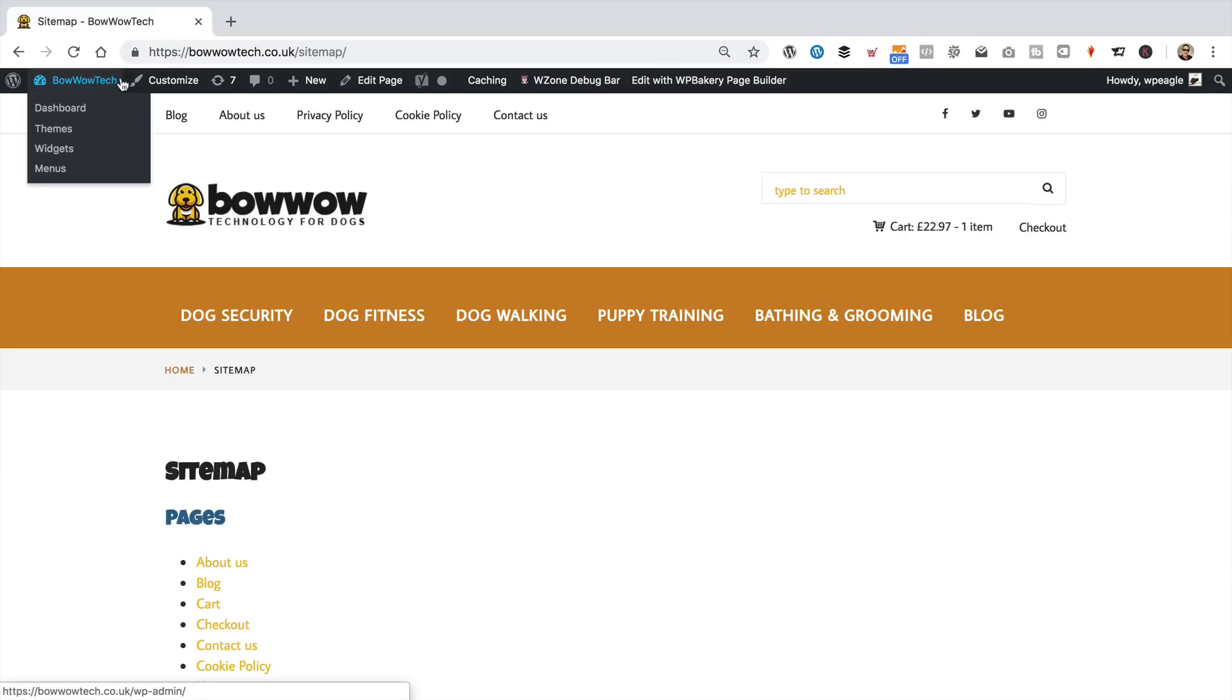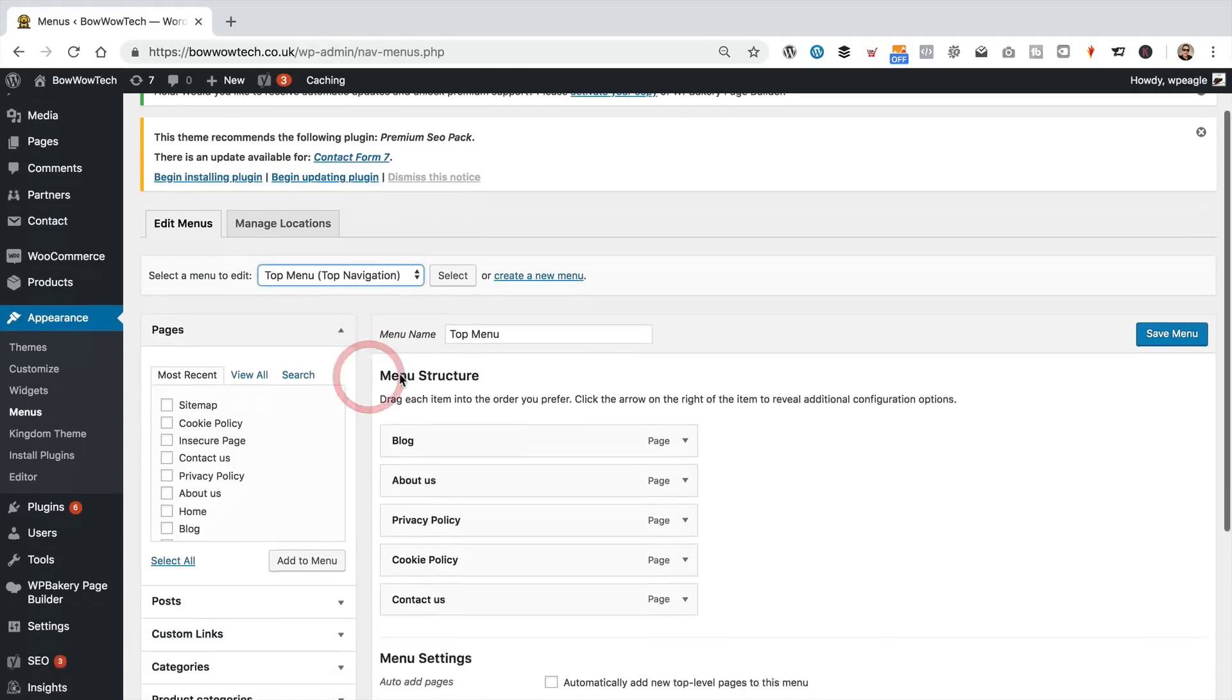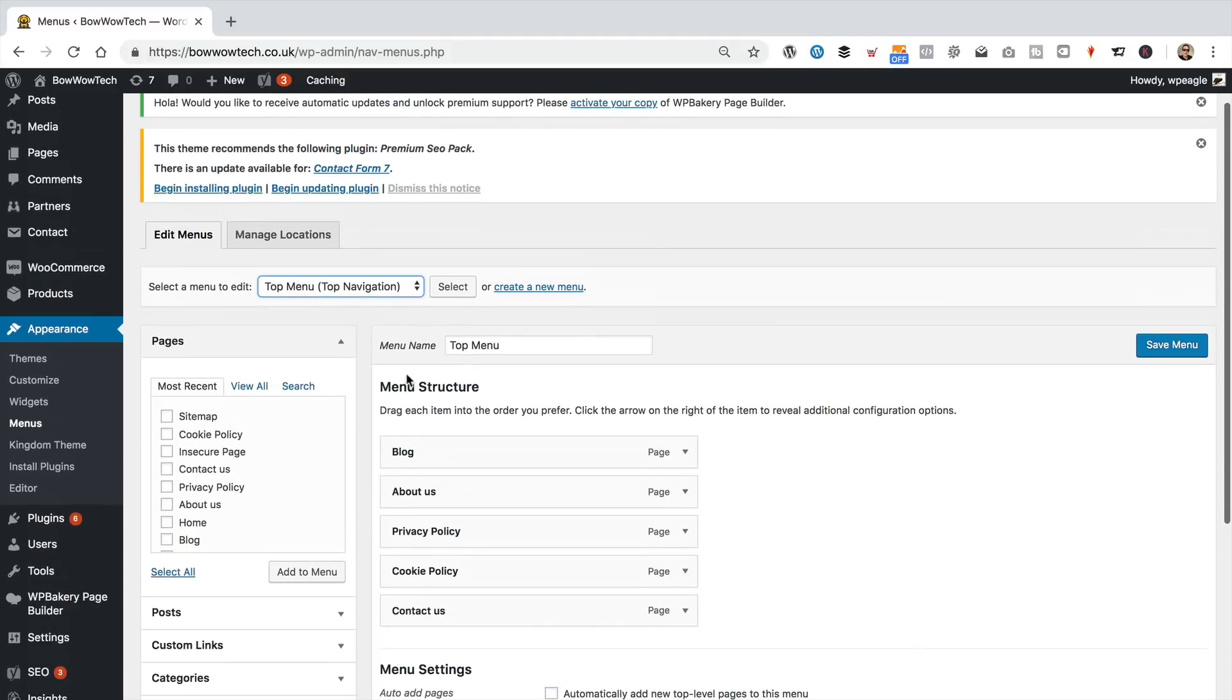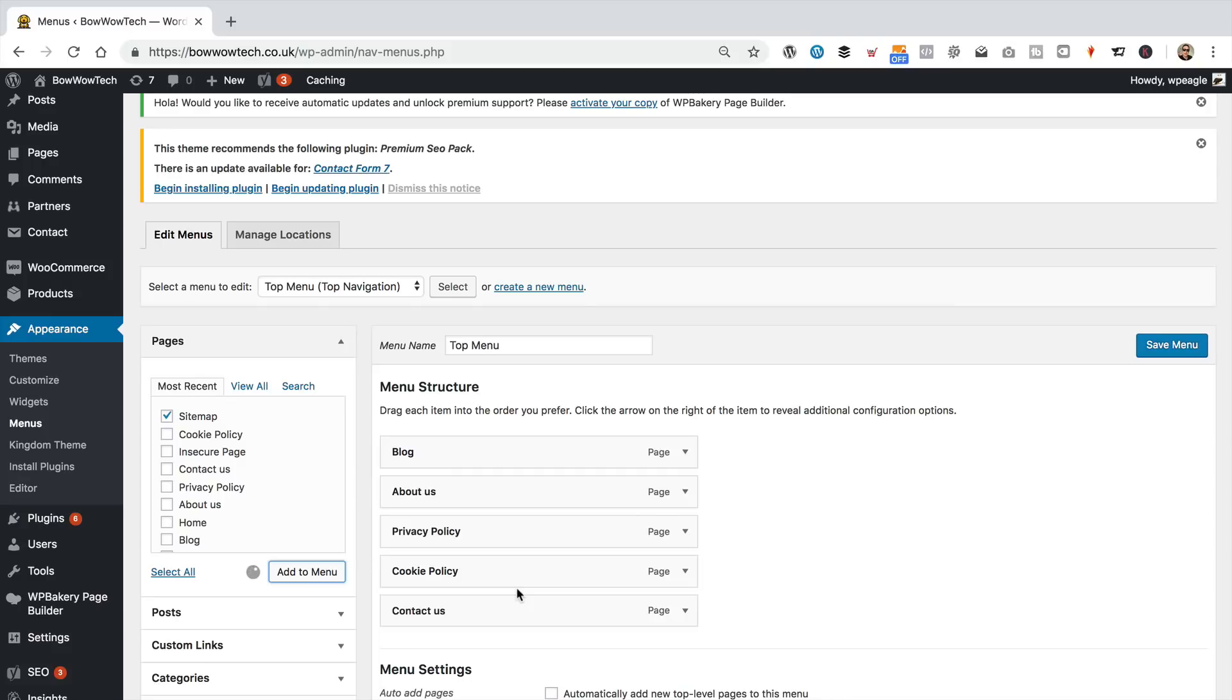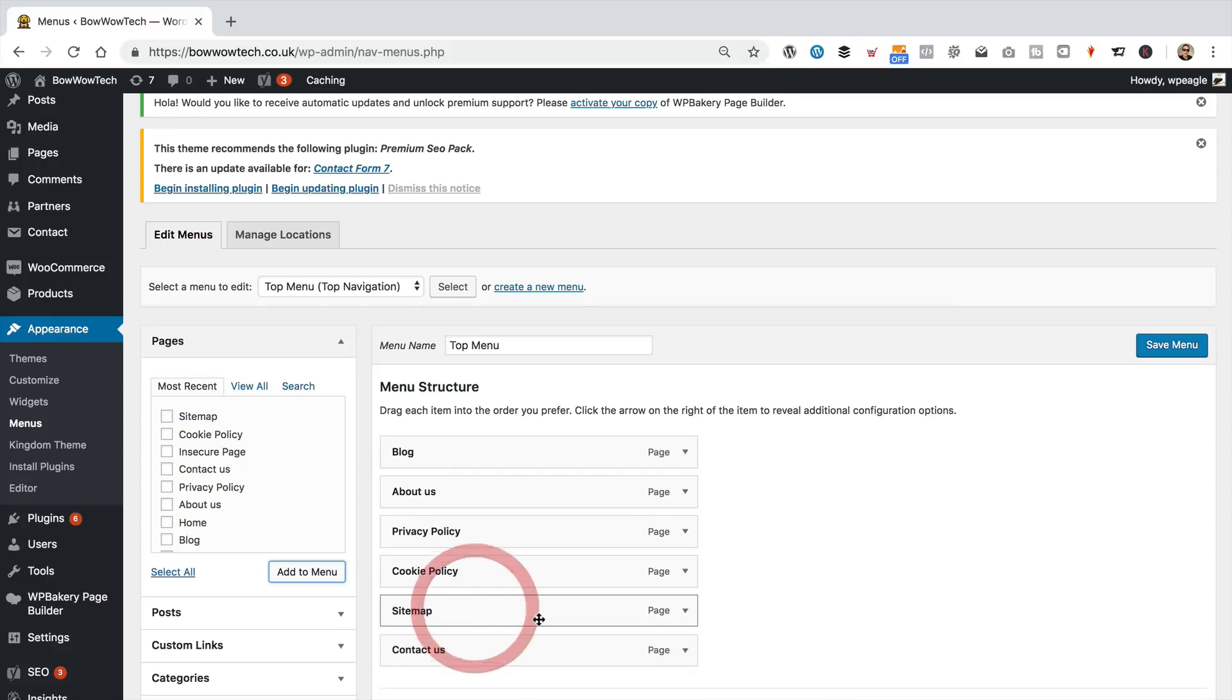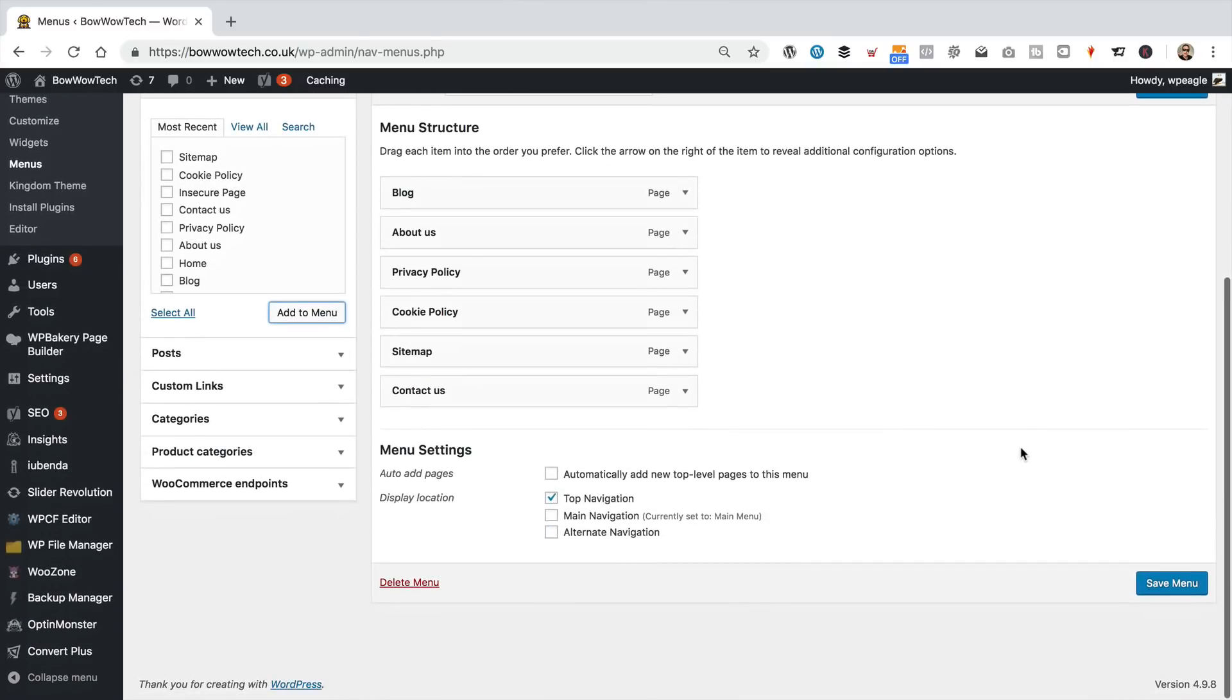I'm going to go into menus. So, this is our top menu, which I think, I think that's going to be fine. We'll just add it there. So, here it is. Tick it, add to menu. I'm going to put it just there next to the cookie policy and before the contact. Save menu.